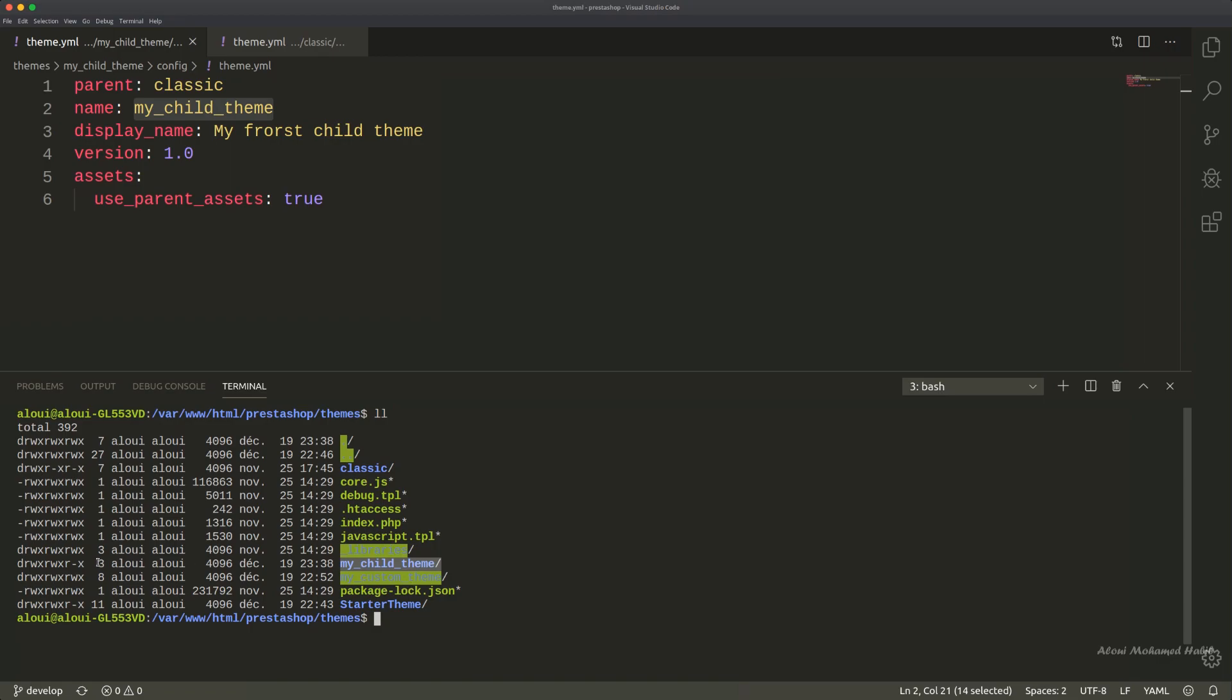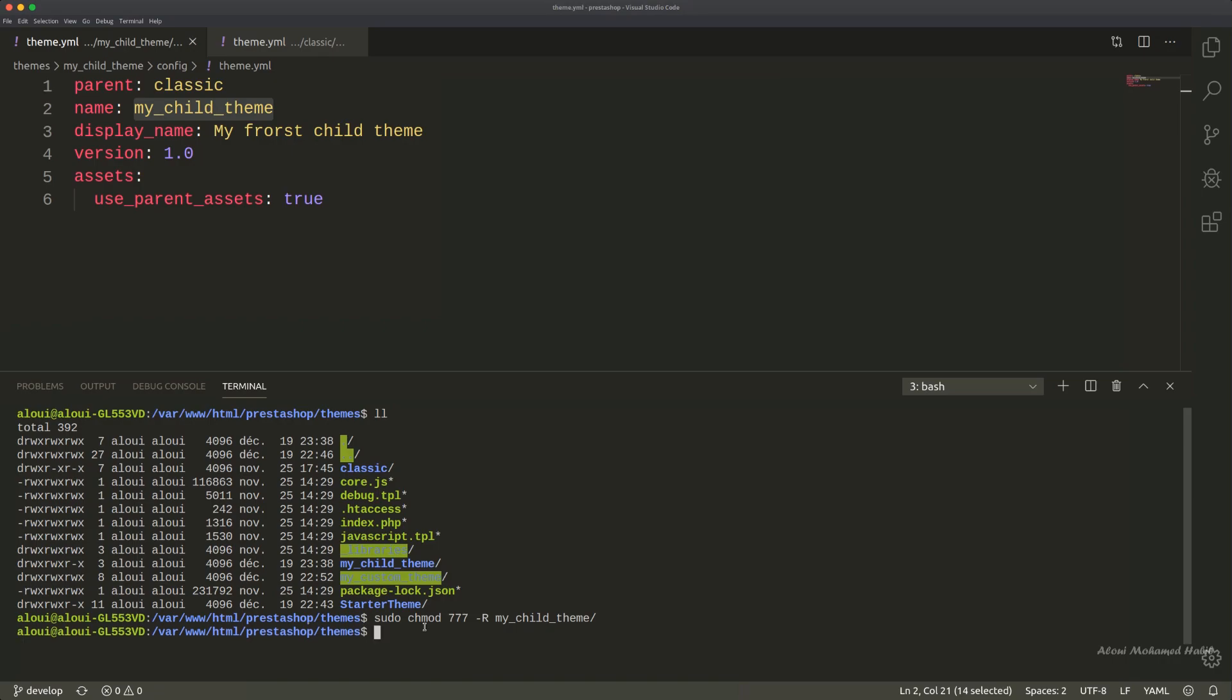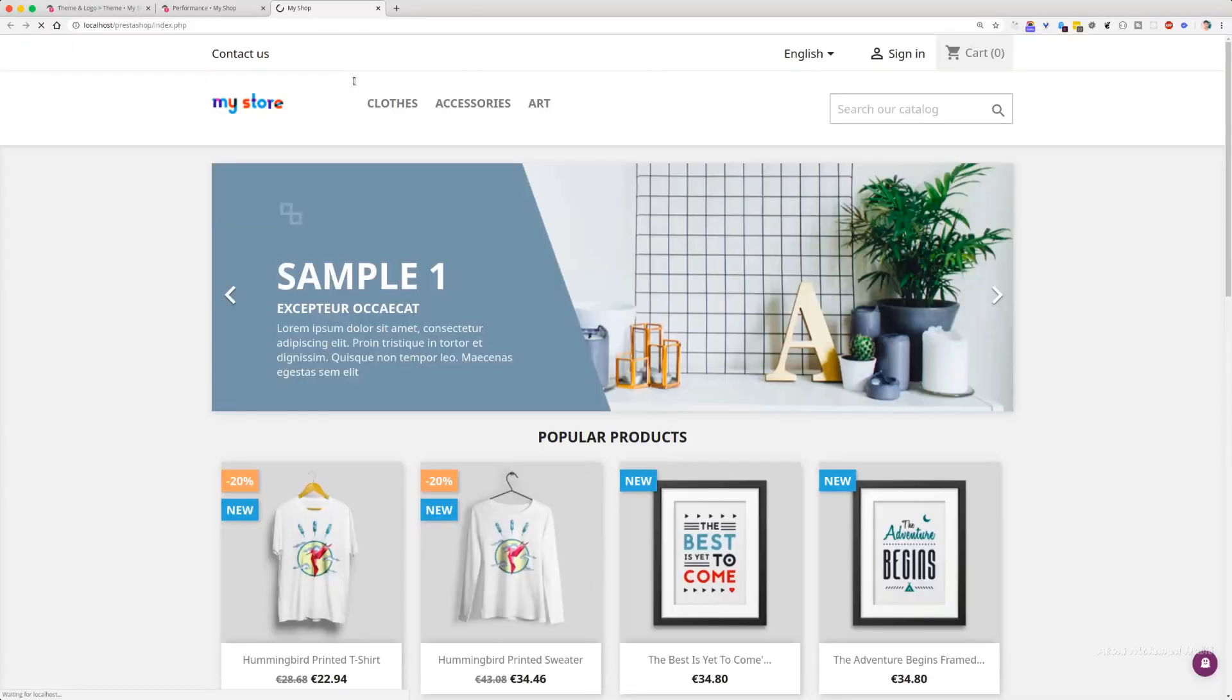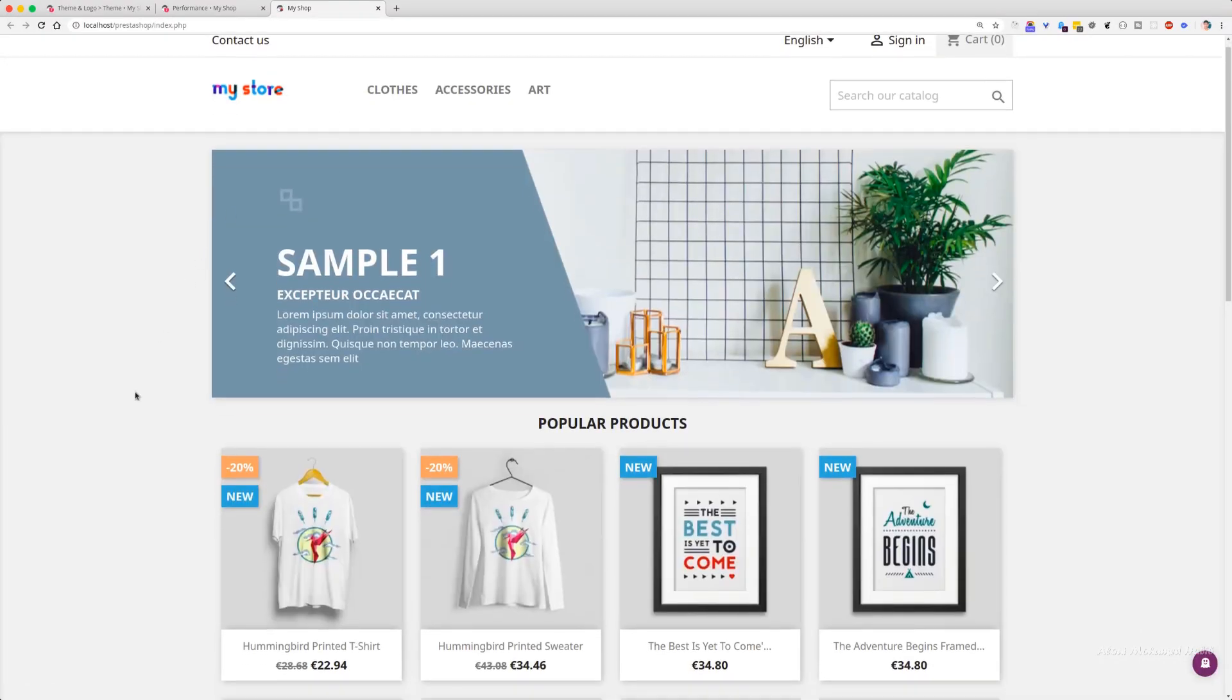I will simply sudo chmod 777 recursively to my_child_theme. Everything is okay. Now if I refresh, then the error is gone.